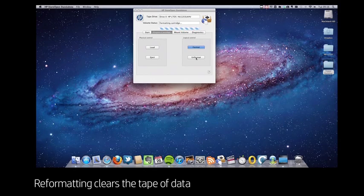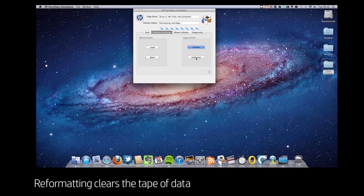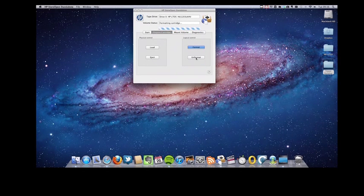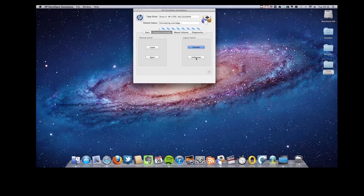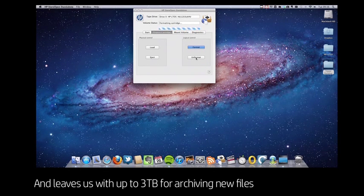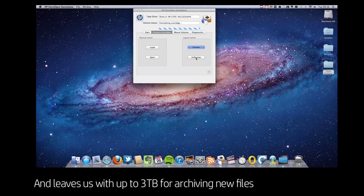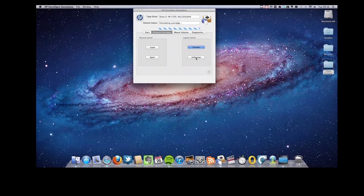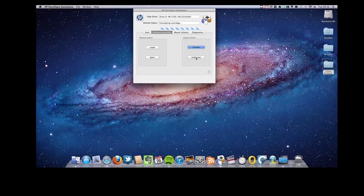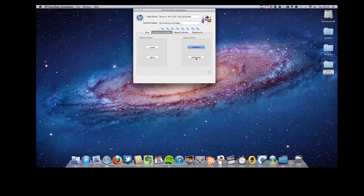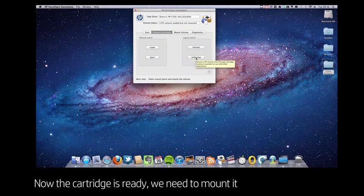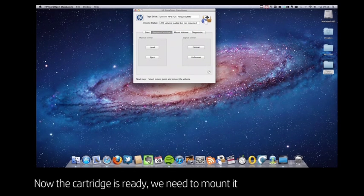I'm just doing this so you can see how easy it would be to format an LTFS tape if you are using a new cartridge for the first time. After a short while, the reformatted cartridge appears.